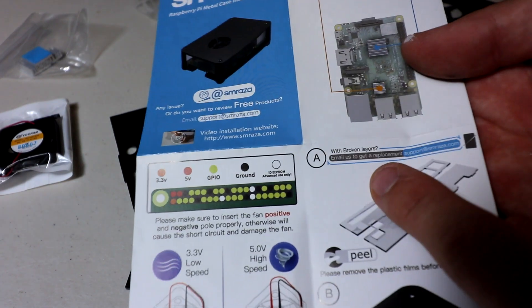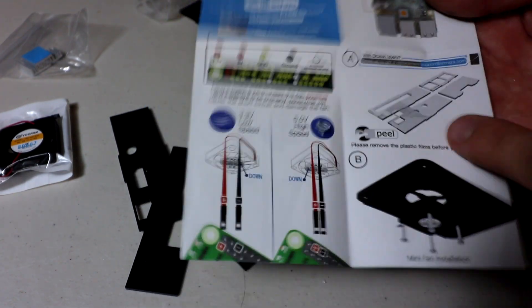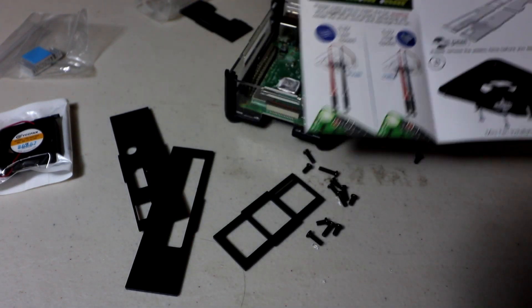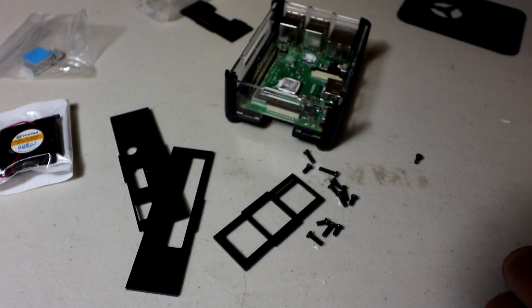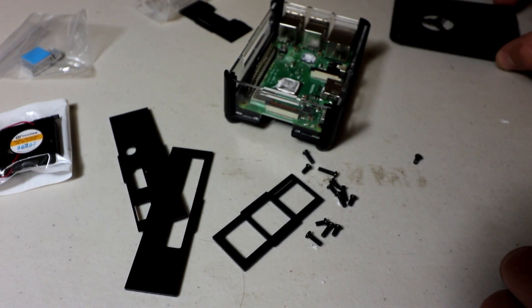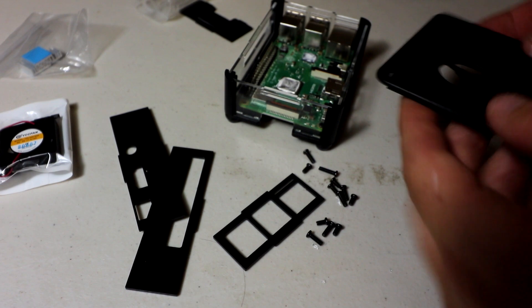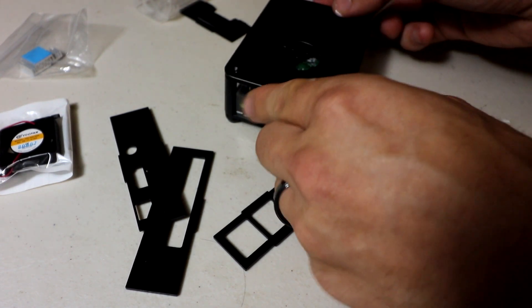Oh, that's nice. Broken layers, email us for replacement. That's what I'm going to say. When you're peeling them off, they can definitely have issues.